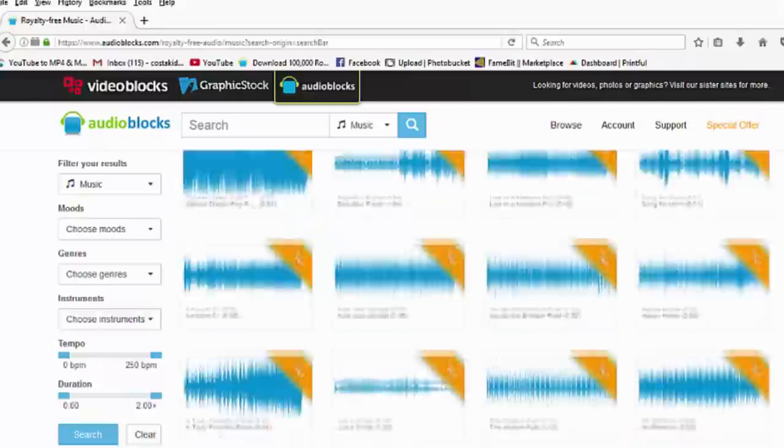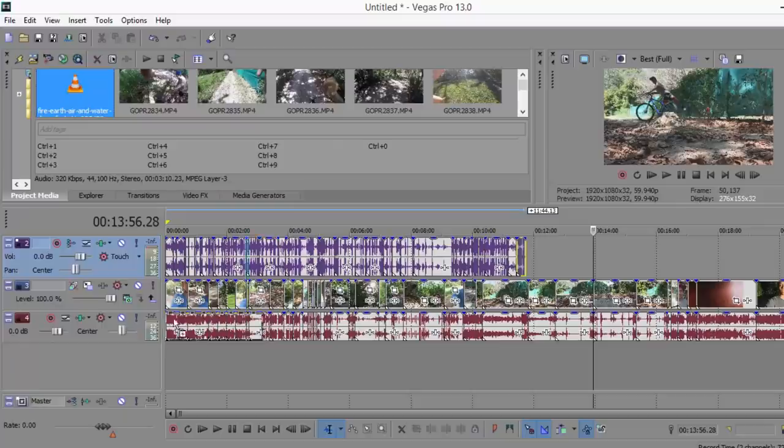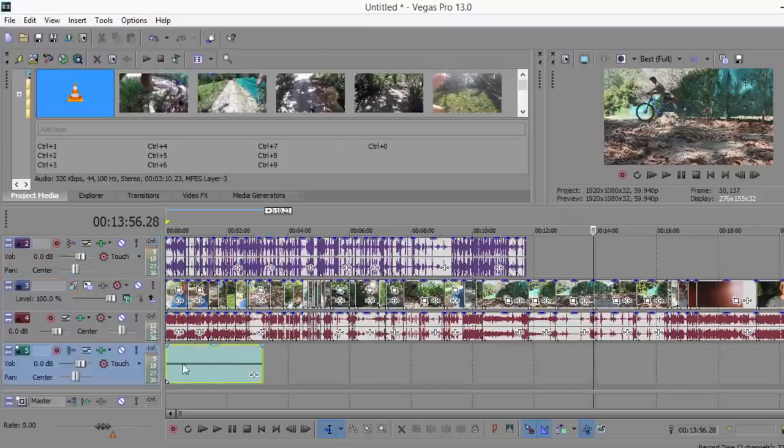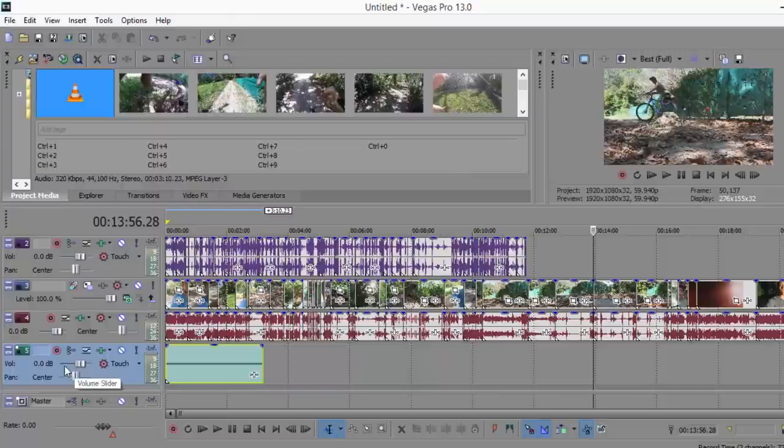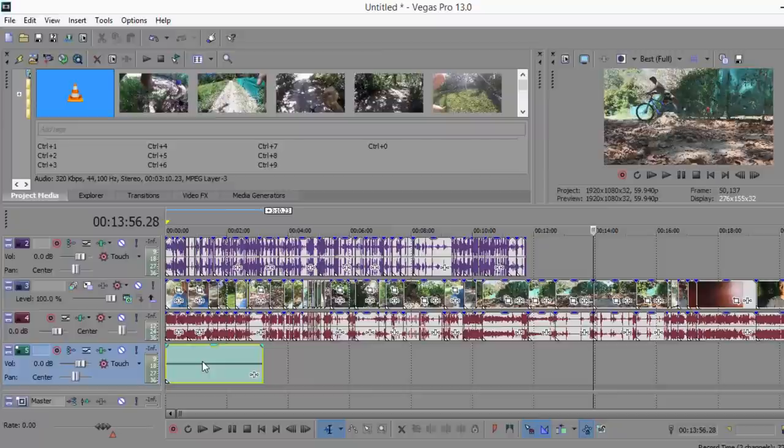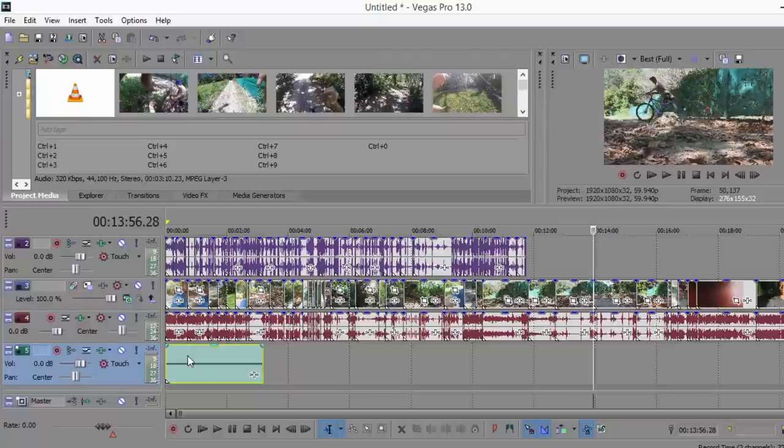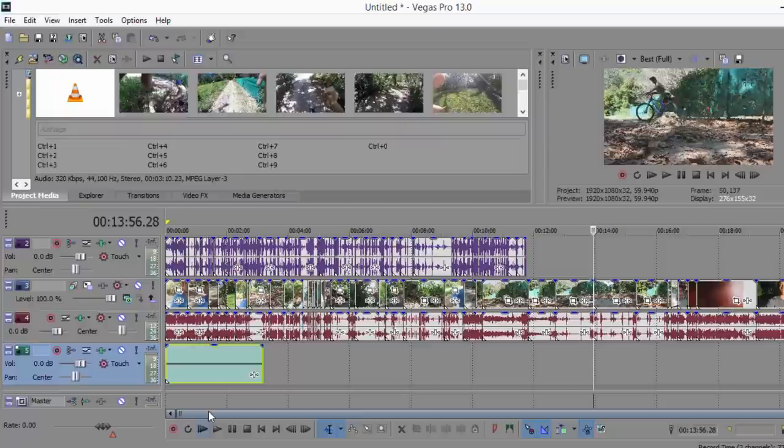Now I got my song, I'm going to put it on a separate track so that I can adjust the volumes with these little slider things over here. It took me about 20 minutes to find this song because on Audio Blocks there's a lot of different types of songs, so sometimes it can take me anywhere from 15 to 30 minutes to find a song that I like.